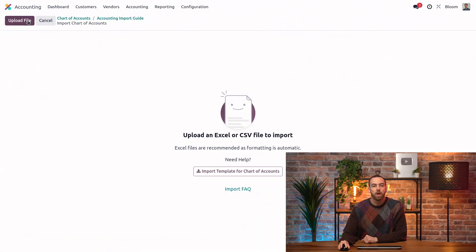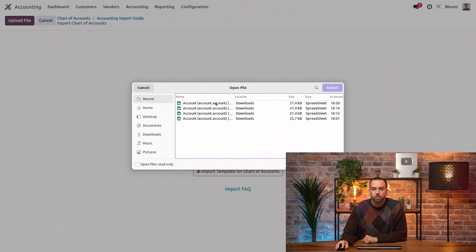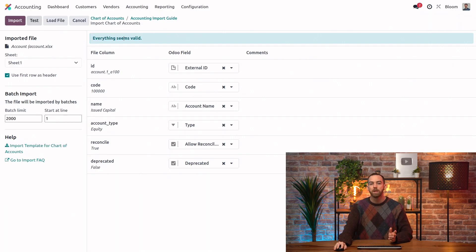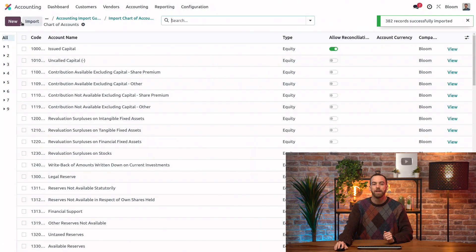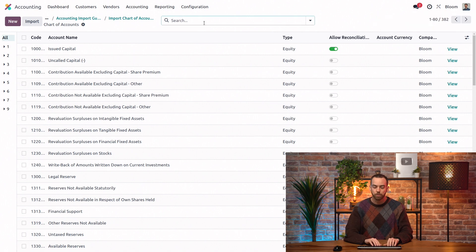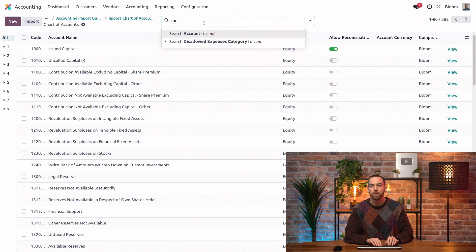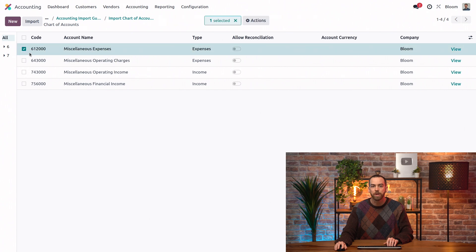We then click on upload file, and we will take our most recent one. When we have that nice happy blue everything seems valid message, we can go ahead and import. Now we can look through our chart of accounts. We see that those records were properly imported. We'll look for that miscellaneous account, and we can see we have our miscellaneous expenses account that we added.